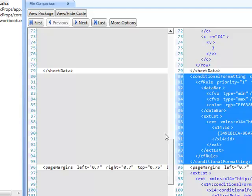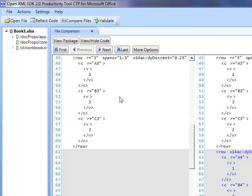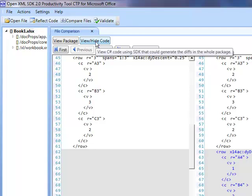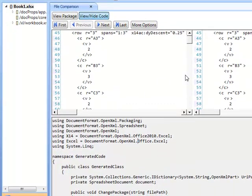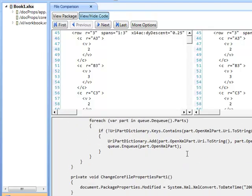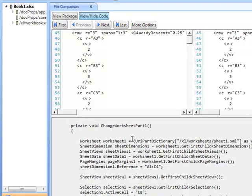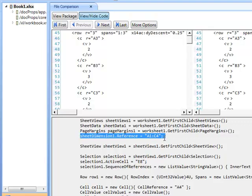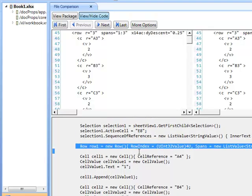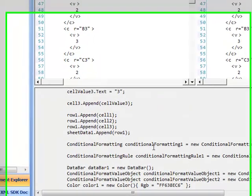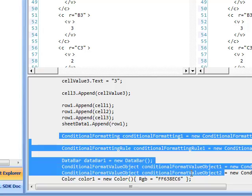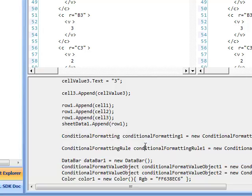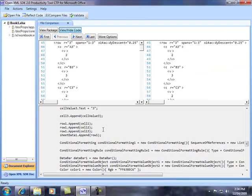The next thing I want to show you is, let's say I want to go and convert document one to document two, how would I do that? You can actually go and generate the code that would actually go do that for you, so if I go view hide code, here is the exact code that would transform document one to document two, and if we go down here a little bit, and we go and change the worksheet part, you'll see that the dimensions reference got changed, you'll see here that we're adding a new row with the new cells, and if we continue going down, here's the conditional formatting and the data for the conditional formatting. So I think these tools in combination can really help you go create some of these document solutions a lot easier.